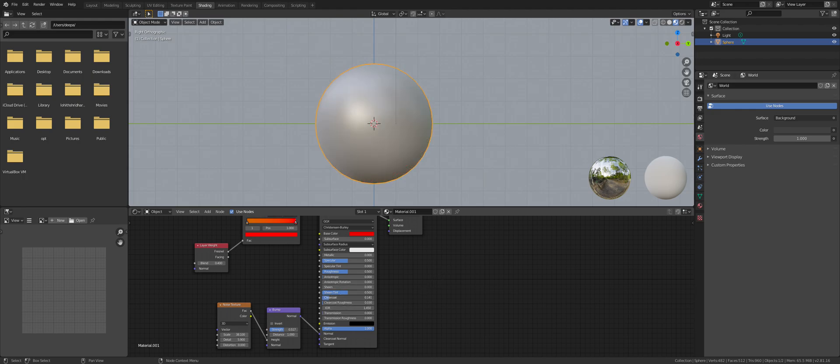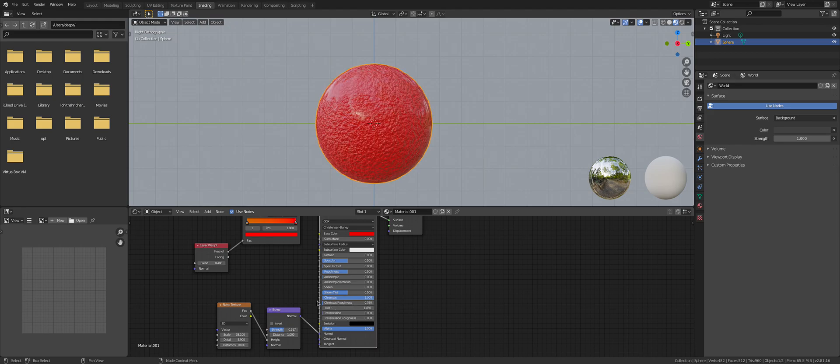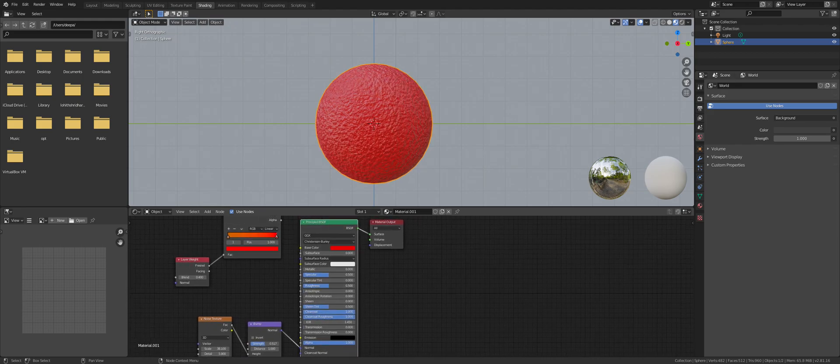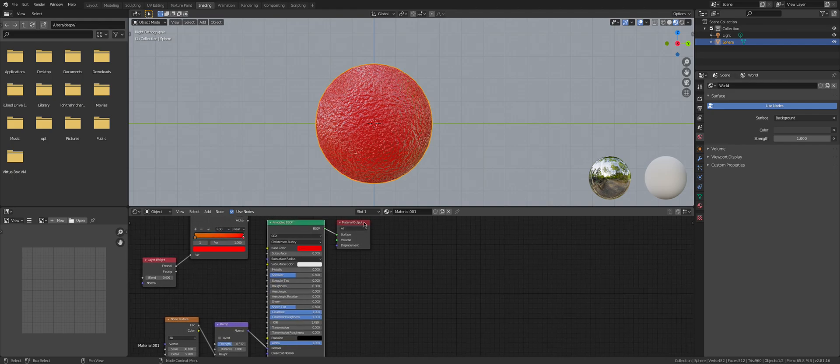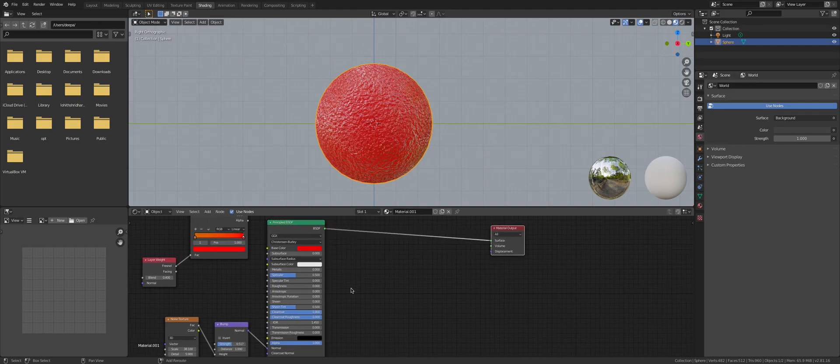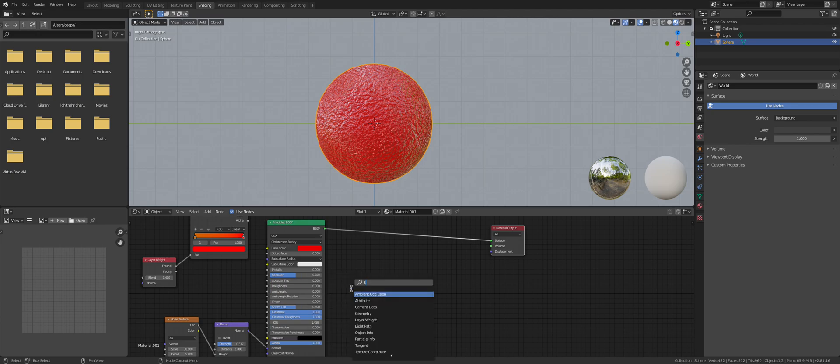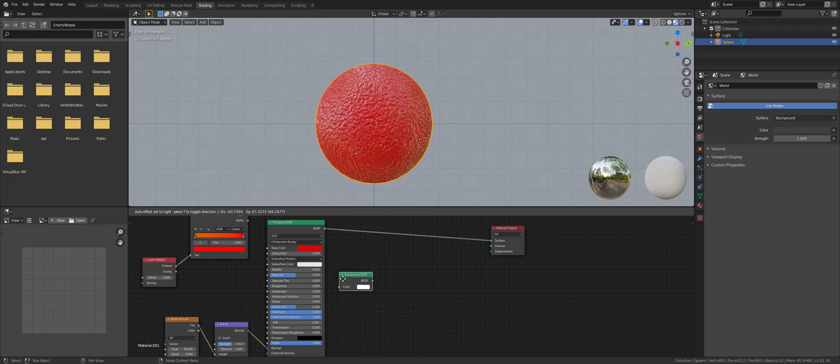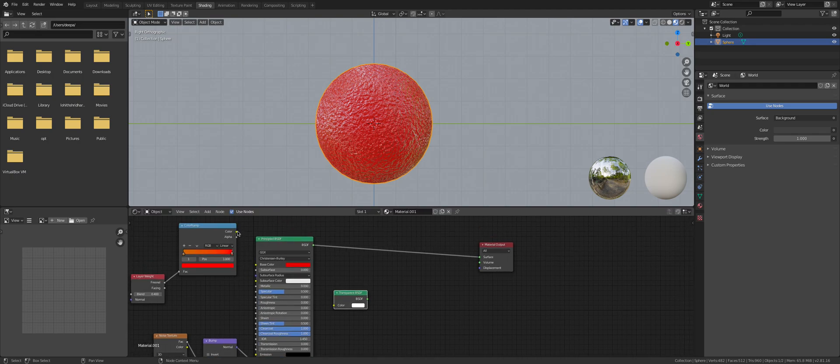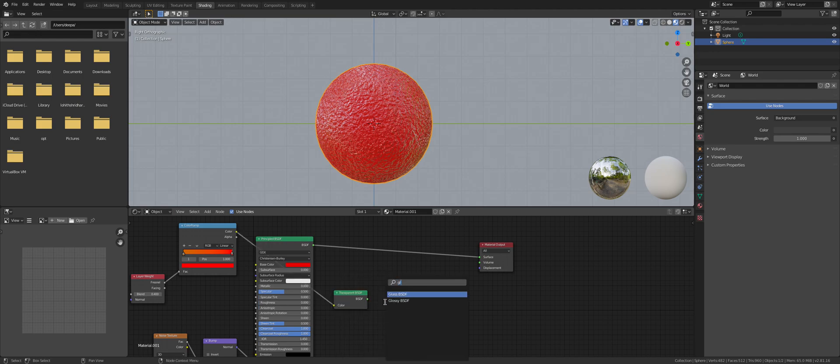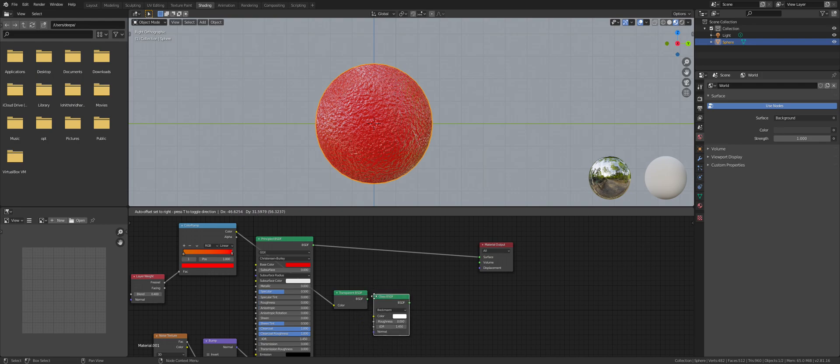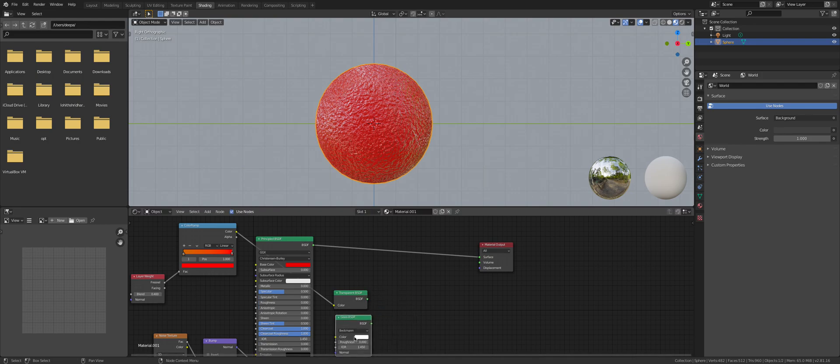Keep everything as is, maybe tinker with the settings a bit to make it wet. Then Shift+A, Shader, Transparent. Then use this color ramp as the color. The color should also be linked to that one.